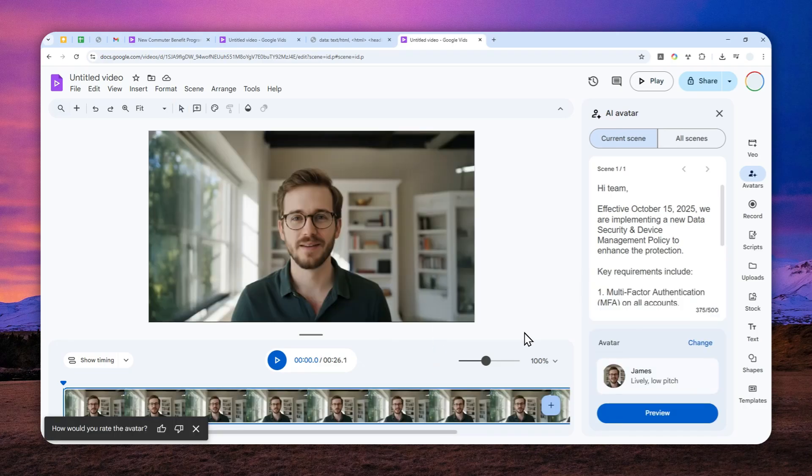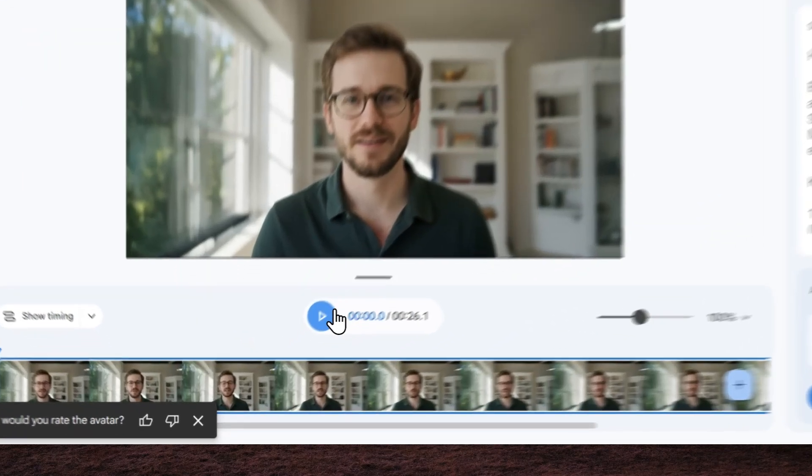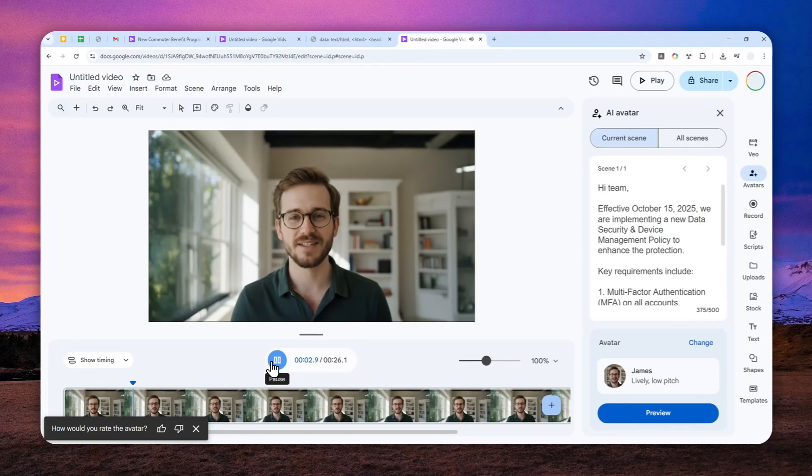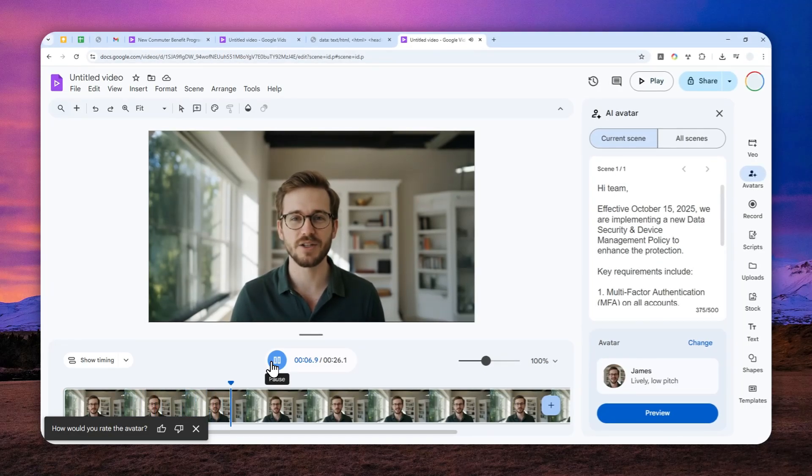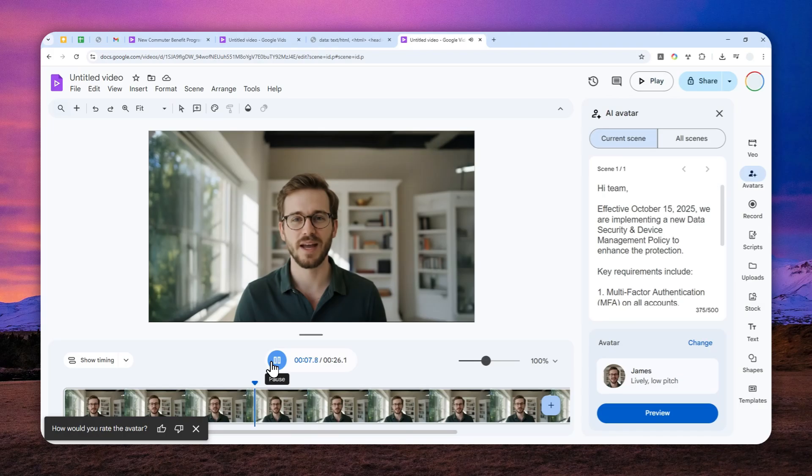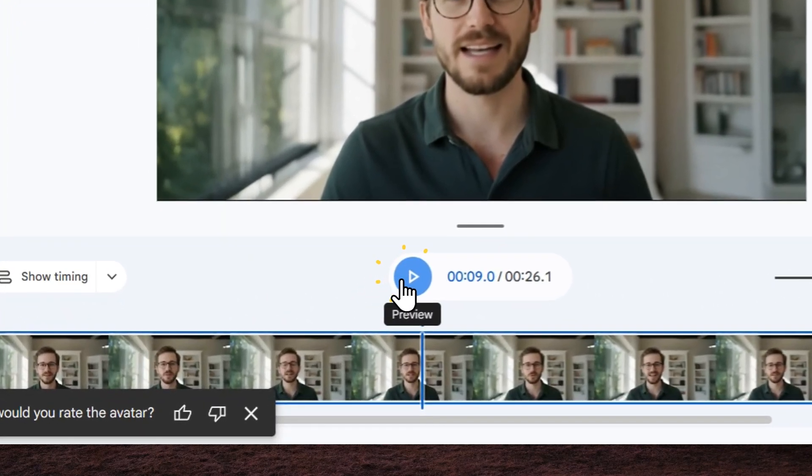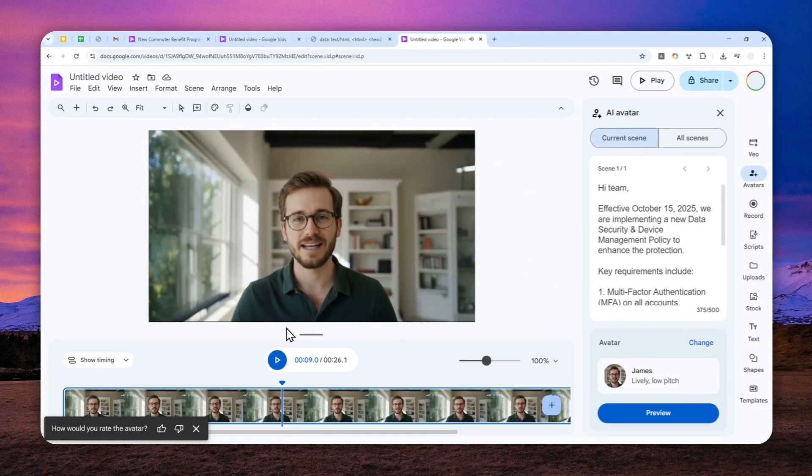All right. So the AI avatar video has been created. Let's take a look at it. Hi team. Effective October 15th, 2025, we are implementing a new data security and device management policy to enhance the protection. Okay. That's quite decent.